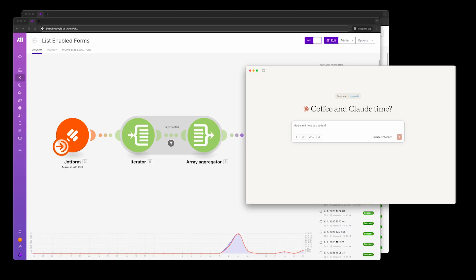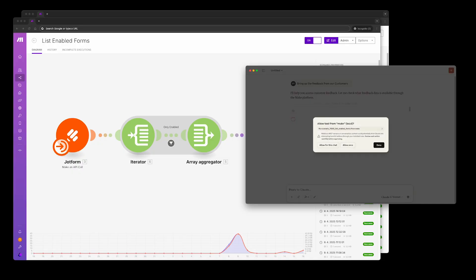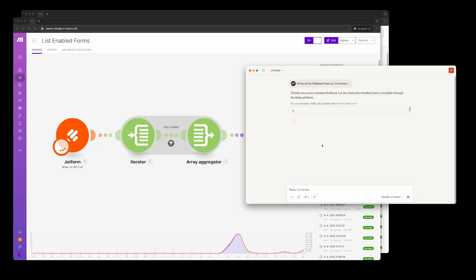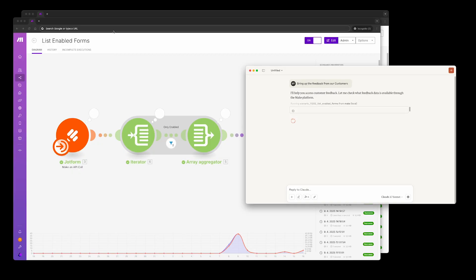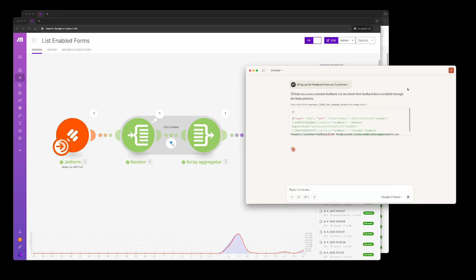Let's look at it in action. Claude asks for customer feedback. In the background, it's querying the Make MCP server and finds a tool for listing the forms. It runs the tool and finds out that there is a form for collecting customer feedback. It then runs another tool for listing responses to the particular form and finally gets back with customer responses.